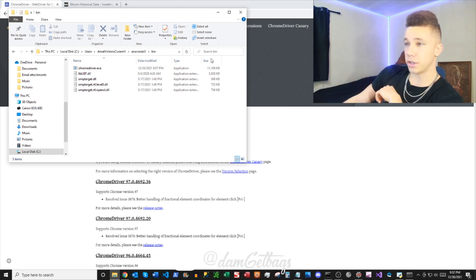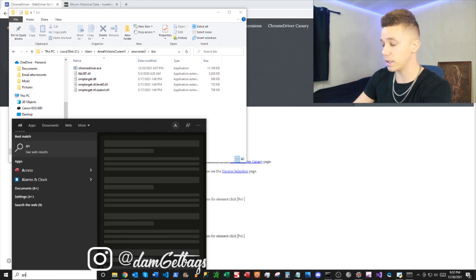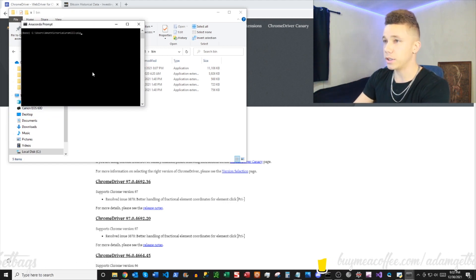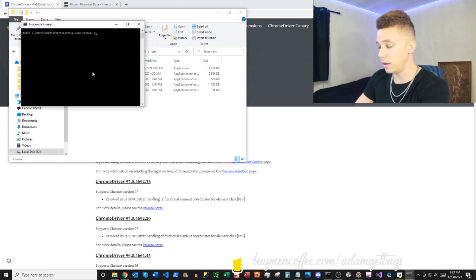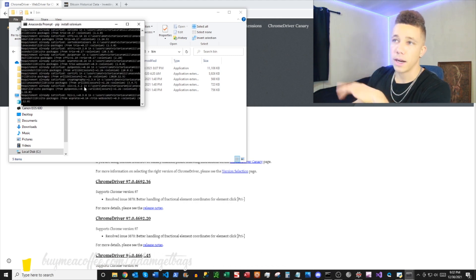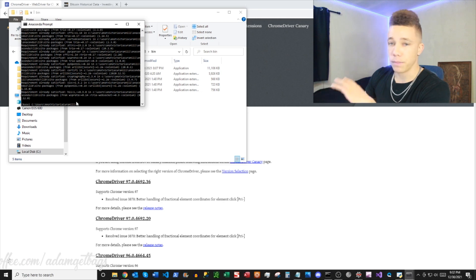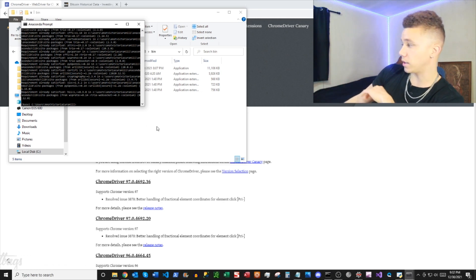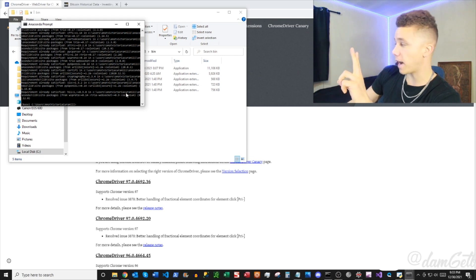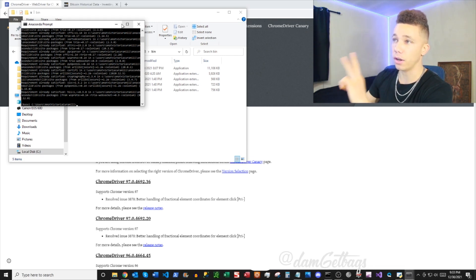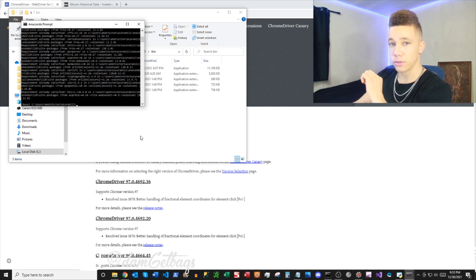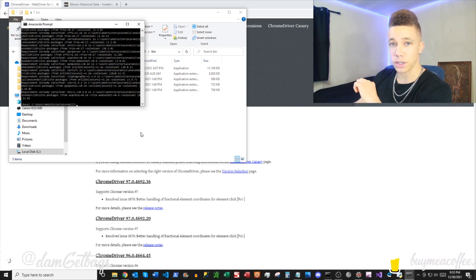The next thing we want to do is pip install Selenium. Open your Anaconda prompt and just pip install Selenium. I already have it, so that's good. We've got our account, we've got our Chrome driver in our path, and we've got Selenium installed. That completes the setup, and we've got our credentials ready to go. Now we're ready to start building the bot.